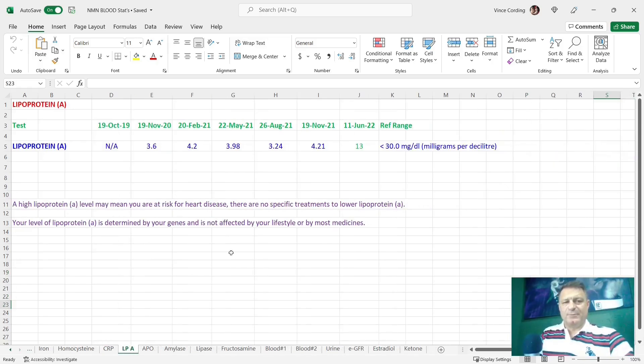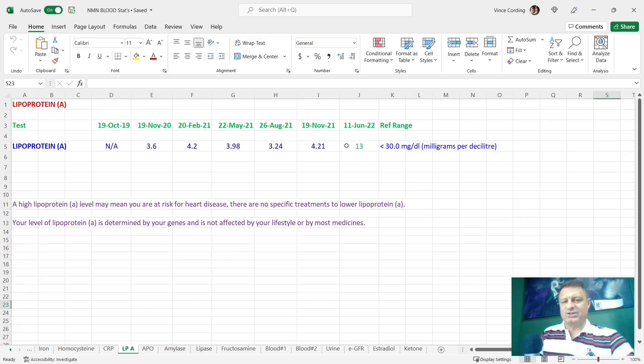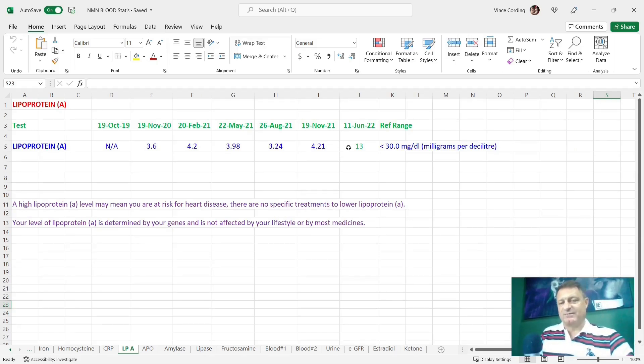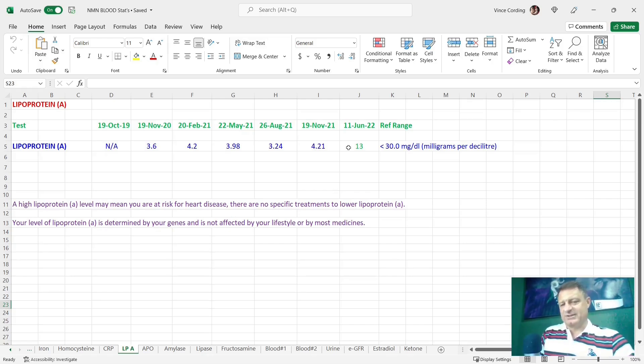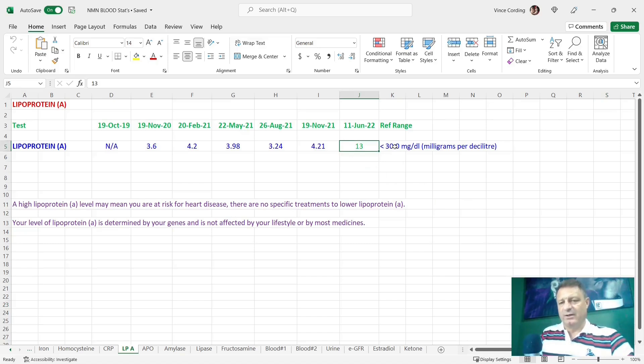Moving on, lipoprotein A, you can see it's gone from 4.21 to 13, which is quite a big jump. And it is a marker for a risk of heart disease. That said, in isolation, the doctor said not really an issue. And 13 is still well below the 30, which is the warning area.